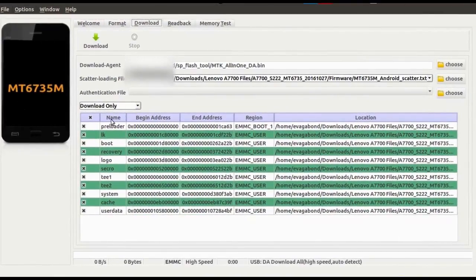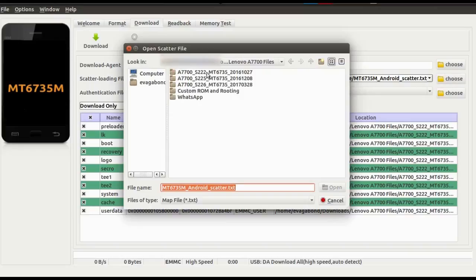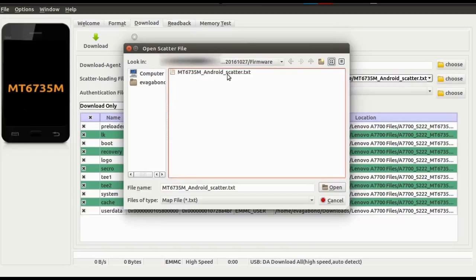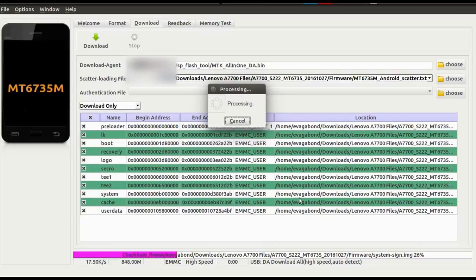My SP Flash Tool has loaded and started. Since I have already loaded the scatter.txt file before, it's showing as this. If it's blank, you can click here to load your scatter.txt file. You should have downloaded your firmware — something like this. This is the firmware for my Lenovo A770. You need to go here and load your scatter.txt file. Since I have already loaded this before it will load quite fast; if you are doing it for the first time it might take around 40 seconds to one minute depending on the system.